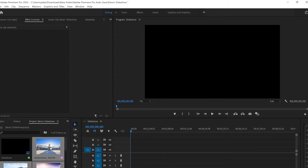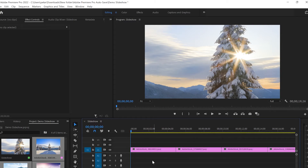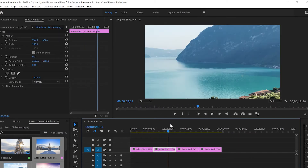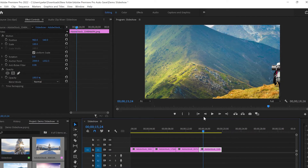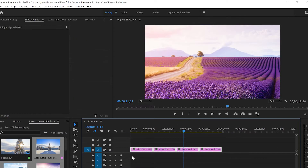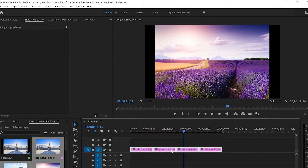Then I'm gonna drag them straight away to the timeline and zoom in so we can see better what's going on. Once you apply them, you can see that the size of the images is not the same as the frame size. To fix that, I'm gonna select all of them, right-click and go to Scale to Frame Size.